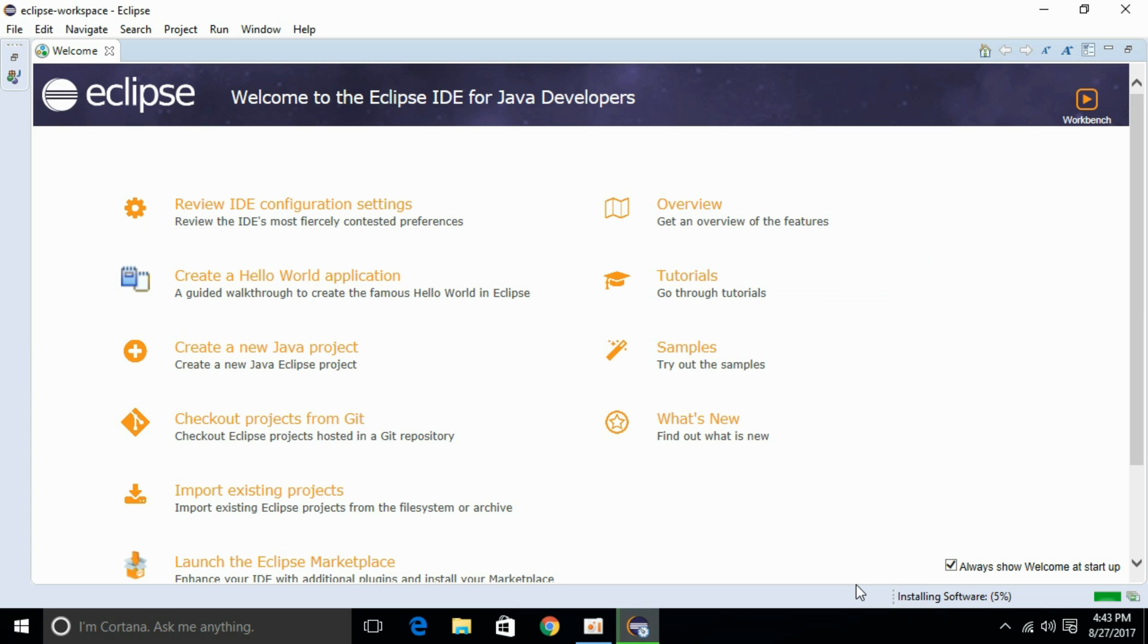It will start installing the software in the background. You can see here it is installing software, 5%. It will take some time.